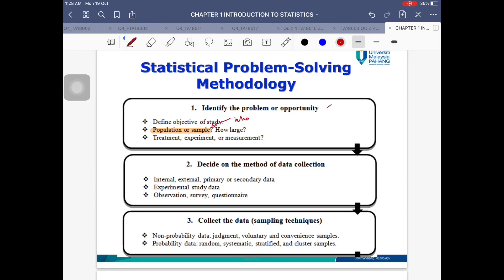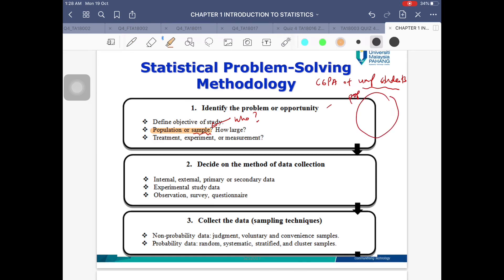Population refers to who you are studying. For example, if I wanted to know the mean CGPA of UMP students, my population of interest is UMP students. A sample is a portion of the population — if I have a population of 50 people, my sample could be 10, 20, 22, 23, and so on.